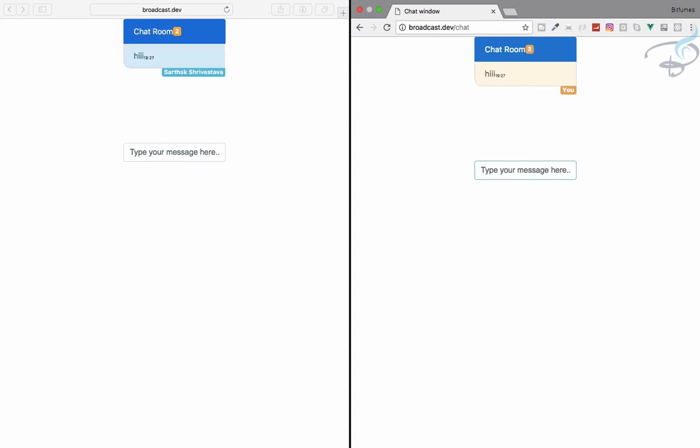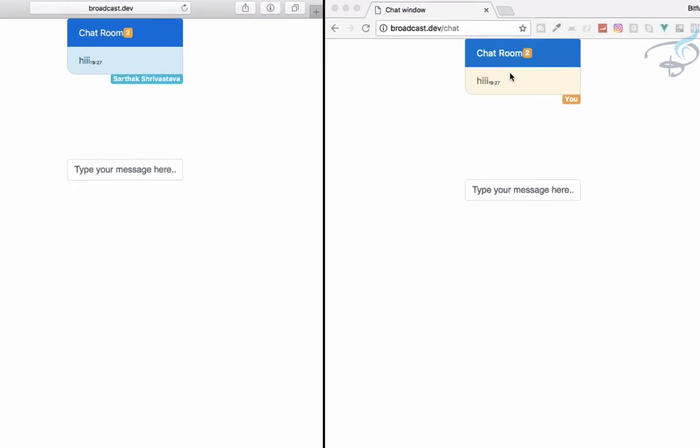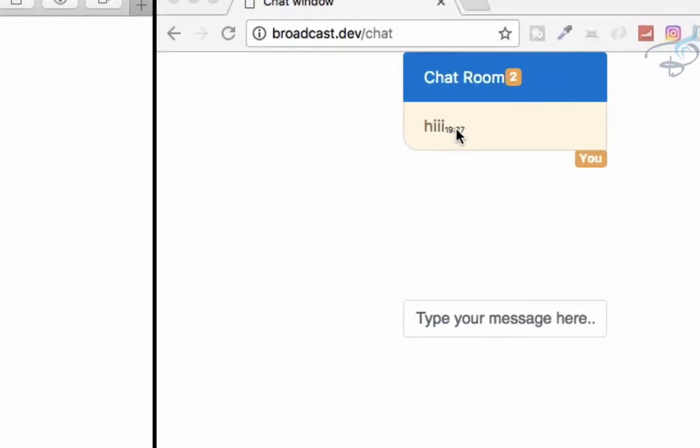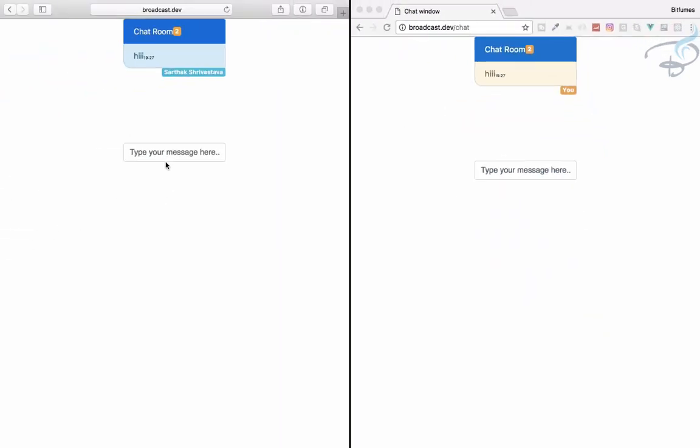If I hit enter, you can see it says 'you have sent this' and in this section it says 'sent by Sarthak Srivastava'. Hi is here and also you can see a little time is displaying here.